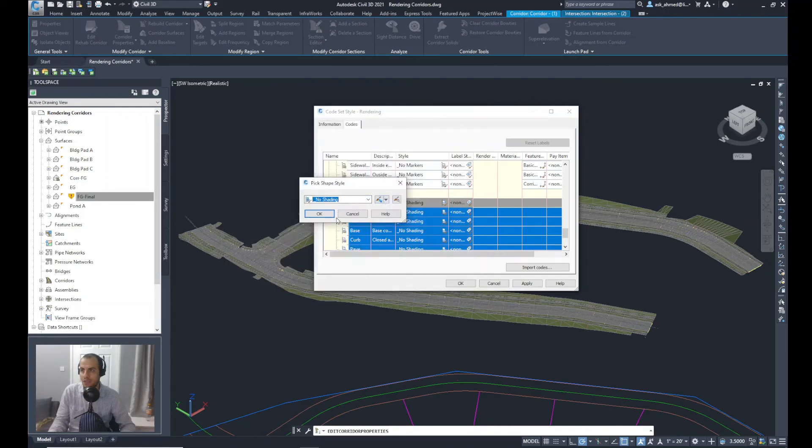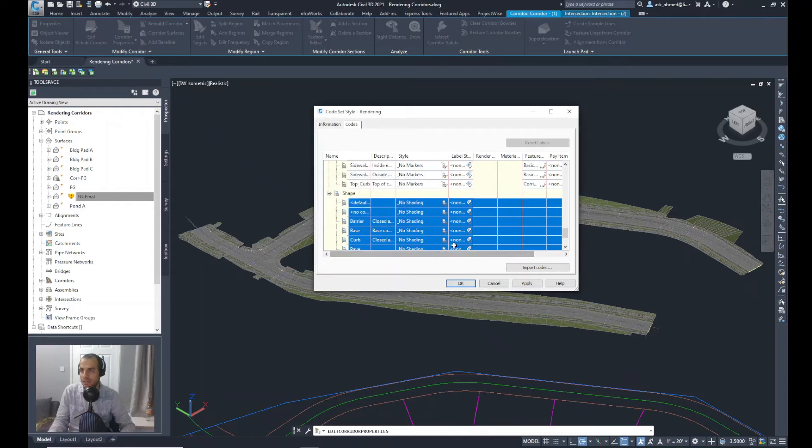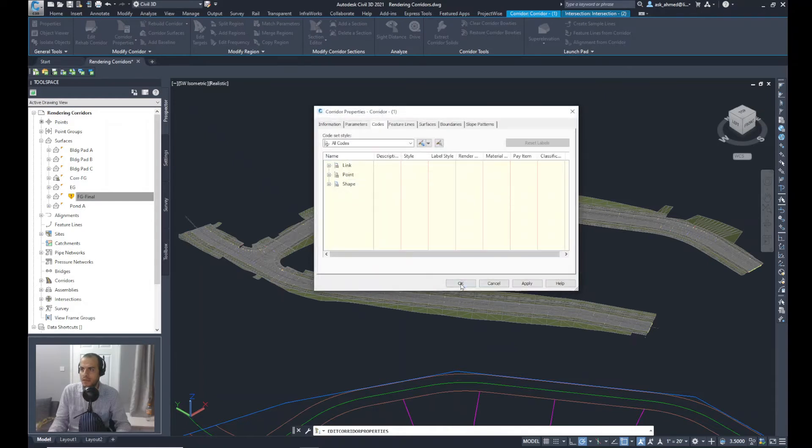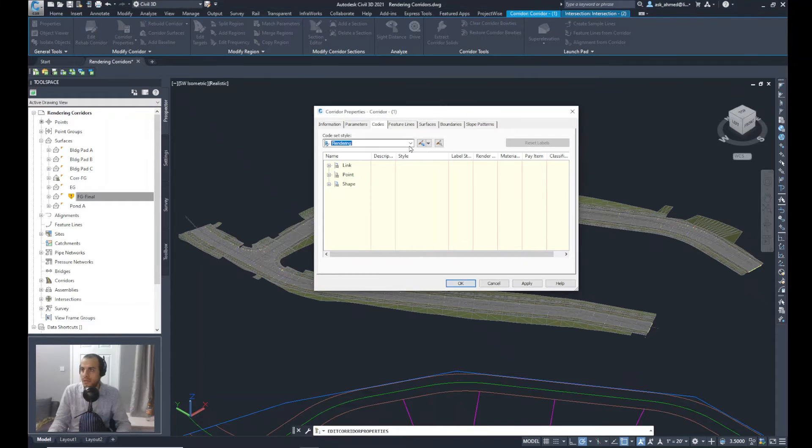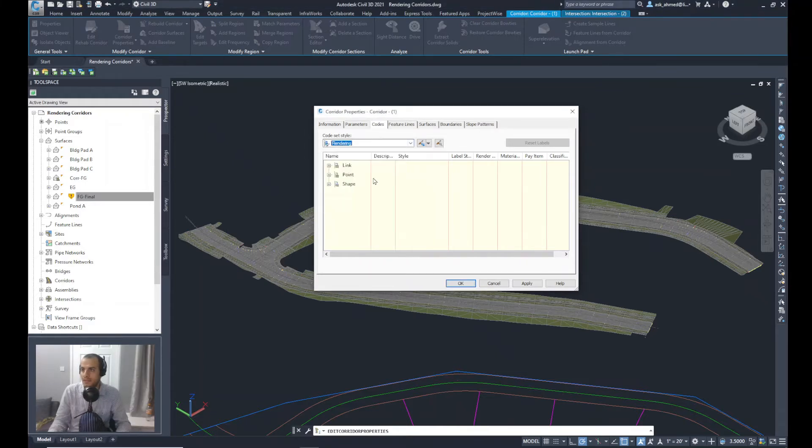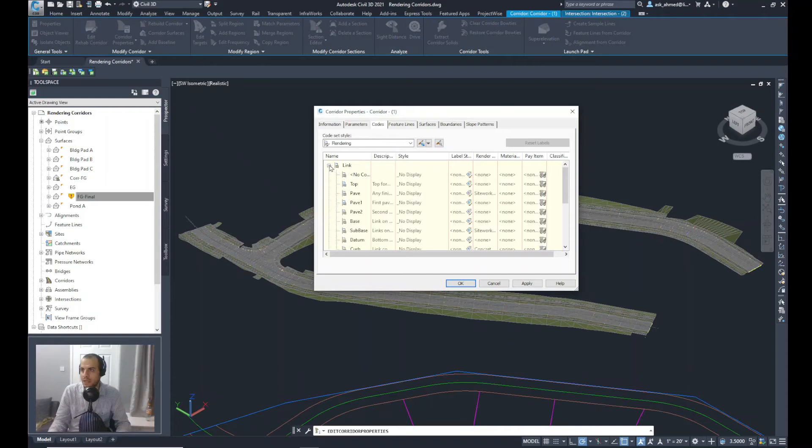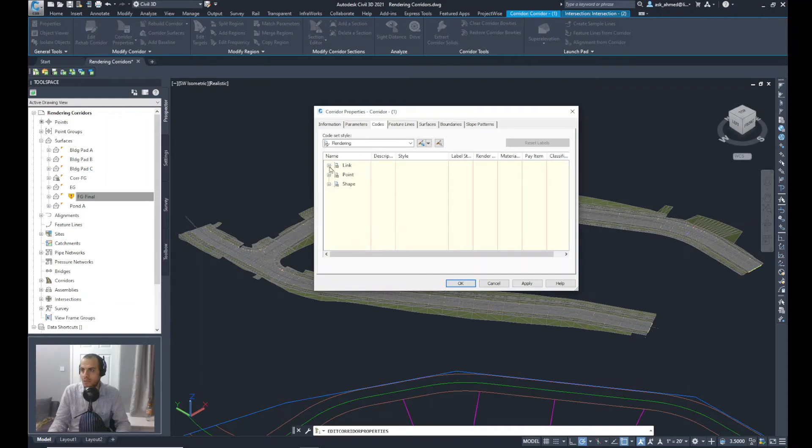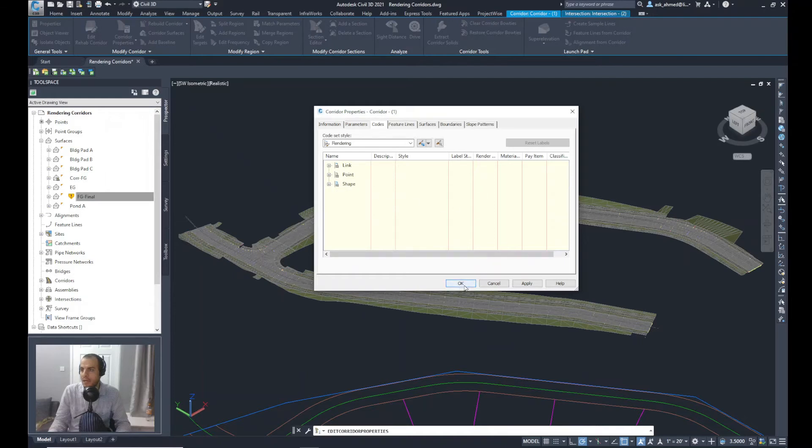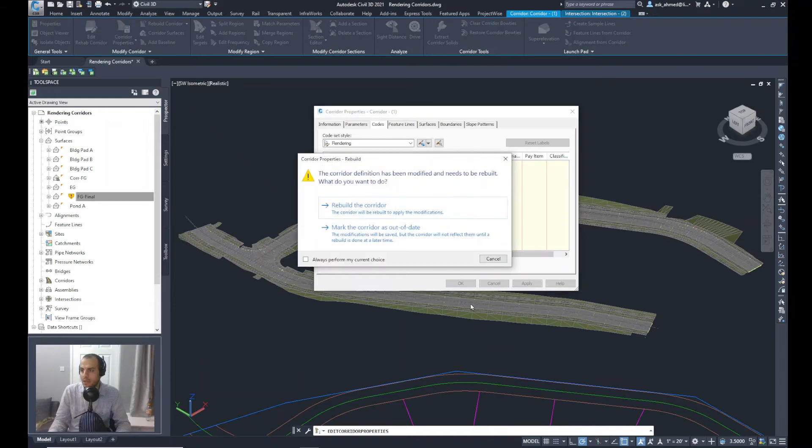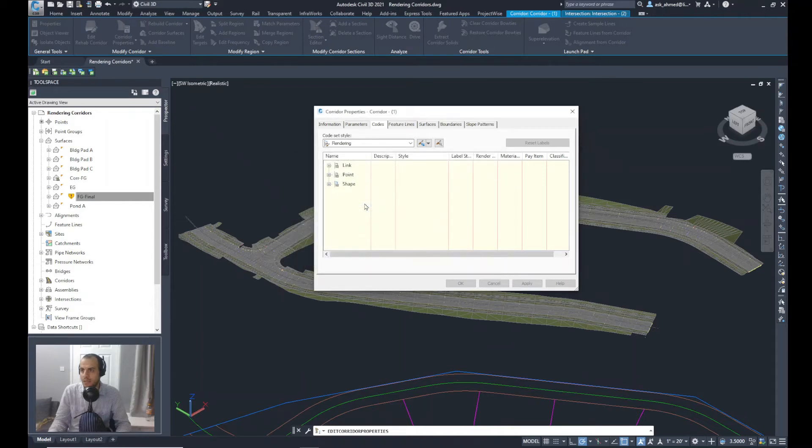Now it's ready. Now I'll say to the code set style Okay, finished. Now make sure again the style selected is Rendering, the one that we have created just recently and it's got No Display for Link, for Points, and for Shapes, and I will click OK. It will ask me rebuild corridor. Yes.